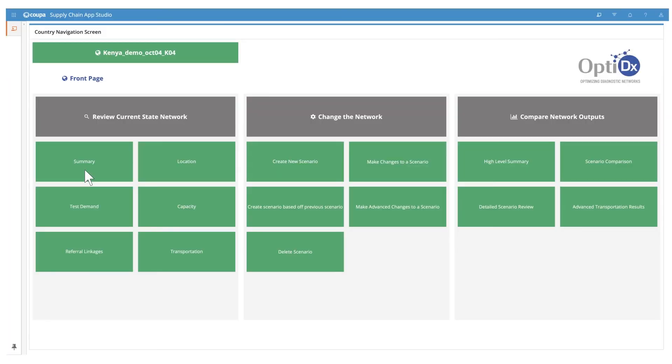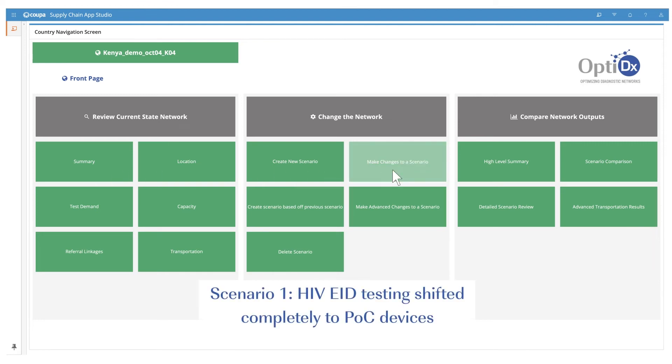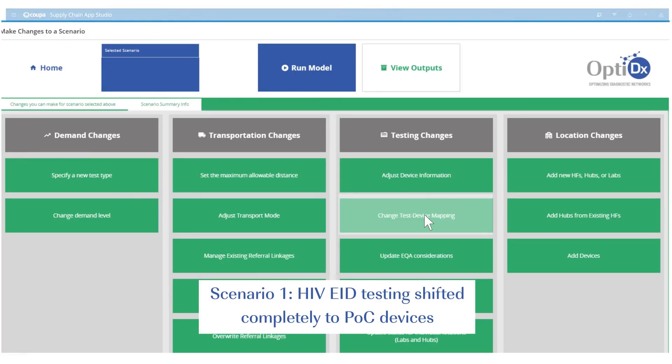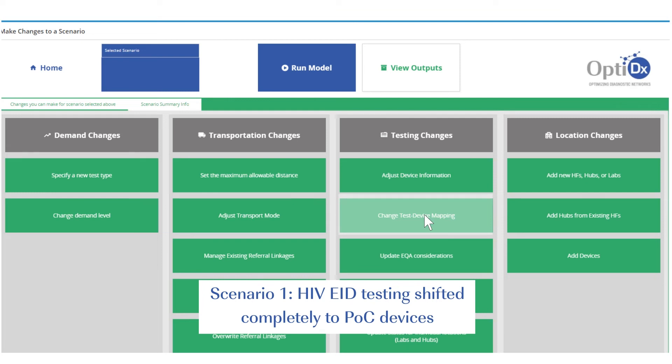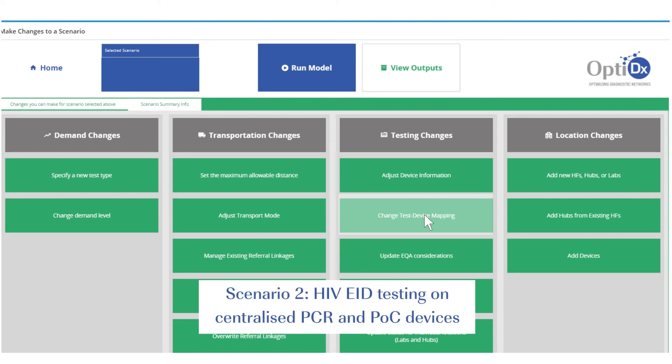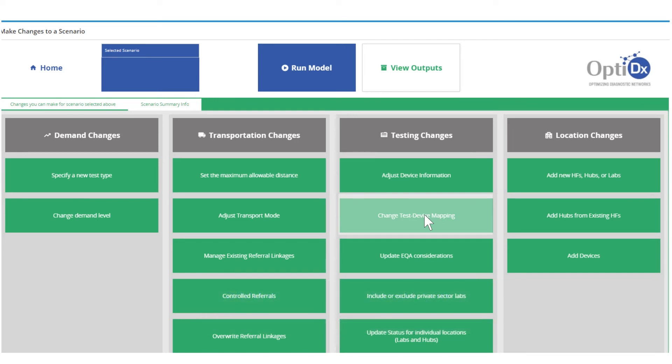We'll build two main scenarios where EID testing is shifted completely to point of care devices and where EID testing can be conducted on point of care and centralized PCR devices. We go to make changes to a scenario tab and restrict EID testing to point of care devices using change test device mapping. To build the second scenario using this tab, we allow the model to open the PCR and point of care devices for EID testing. As testing on centralized PCR devices is cheaper than point of care, purely based on cost minimization, the optimized model would still send samples to centralized PCR devices located much farther than point of care devices. But as the country is interested to reduce service distance for sample referral, next, we go here to apply a maximum service distance constraint for sample referral. This makes the model consider a balance of reducing distances and minimizing costs when recommending where samples should be referred to.